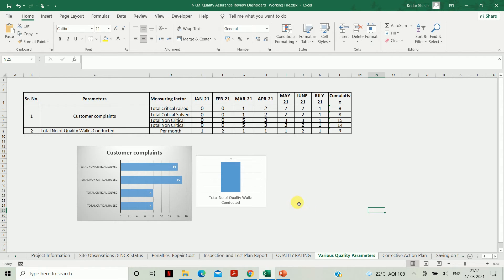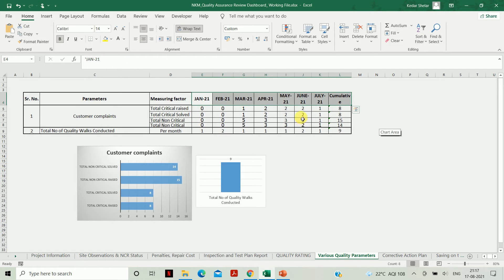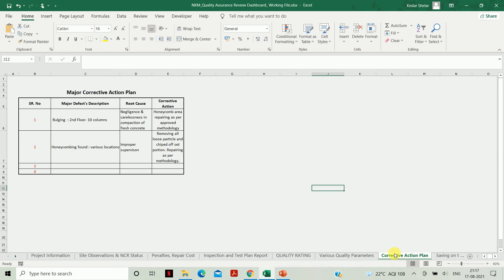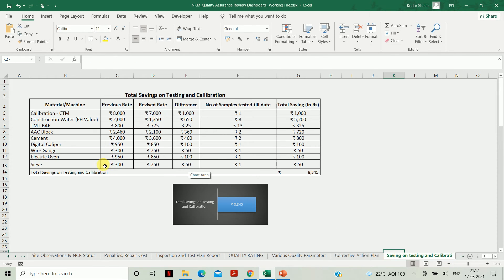The next sheet is Various Quality Parameters. Here you need to update values related to customer complaints. There are two types of complaints — critical and non-critical. Update the status of both critical and non-critical complaints with respect to their status and month-wise. When you update these values, the charts will be updated automatically. The next sheet is Corrective Action Plan — here you write the major corrective actions and the root cause for each particular defect.